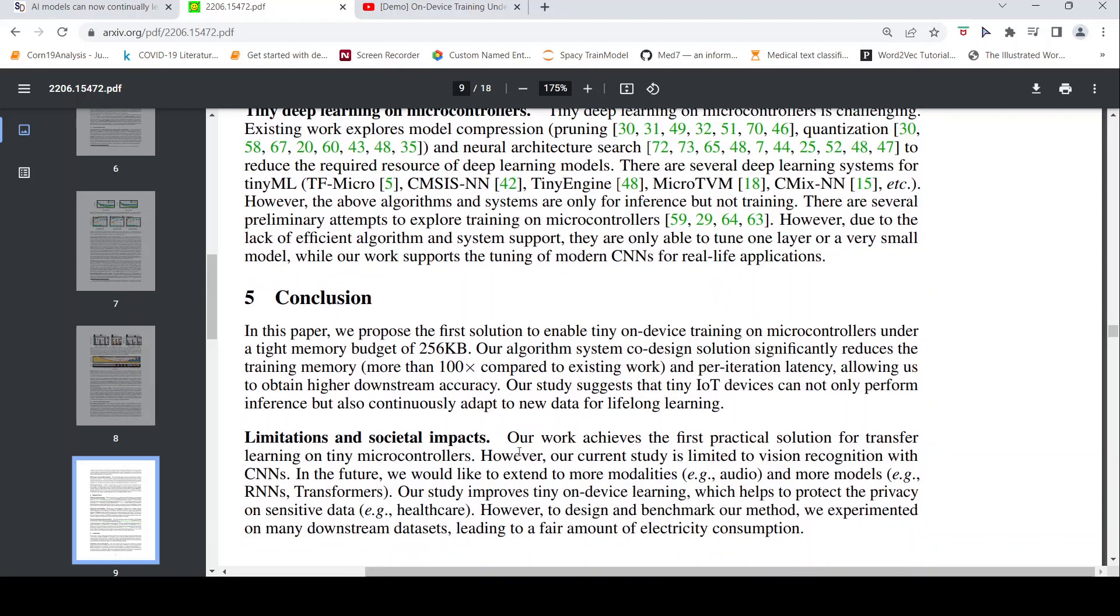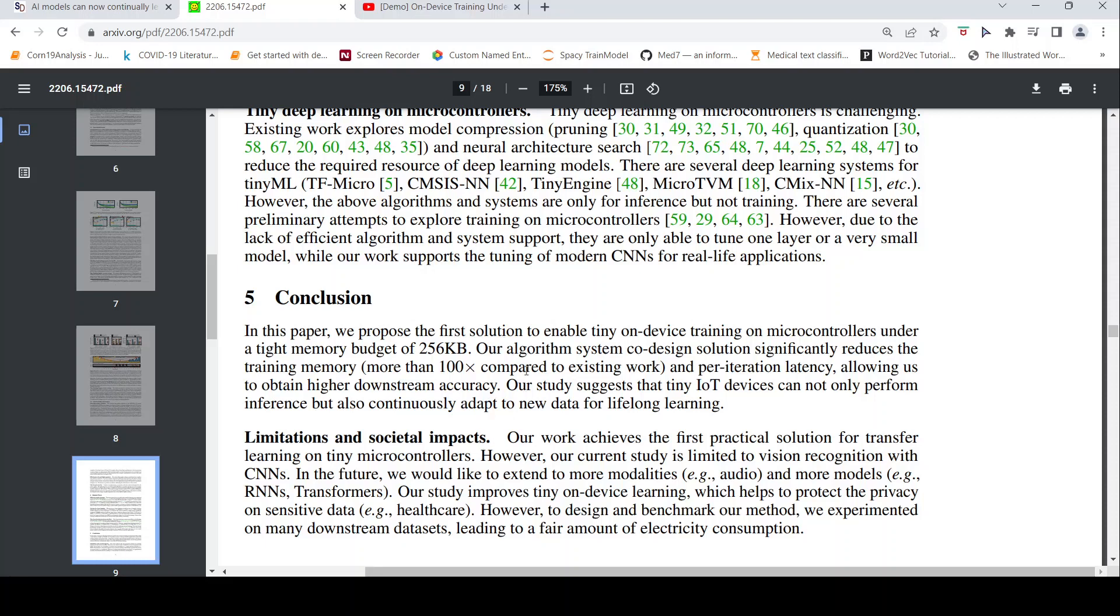Slowly they want to move into other modalities like audio and text using RNNs, transformers, etc. This tiny on-device learning method helps to protect the privacy on sensitive data like healthcare. But this needs to be worked on basically on other models, and then they have to see how this can be put on real microcontrollers with real life use cases.